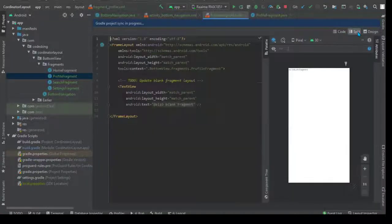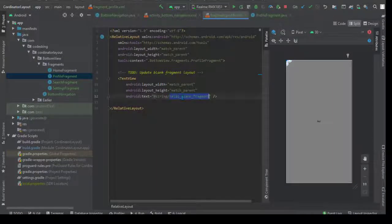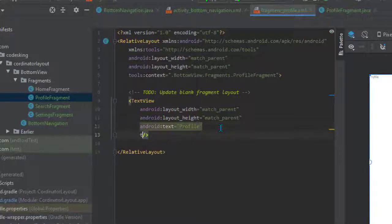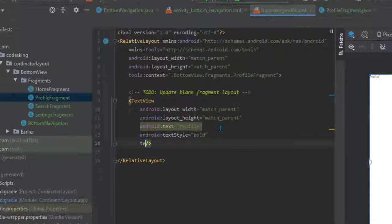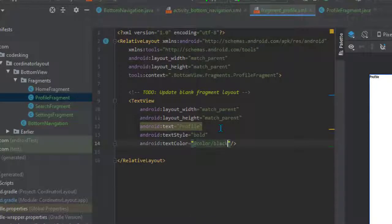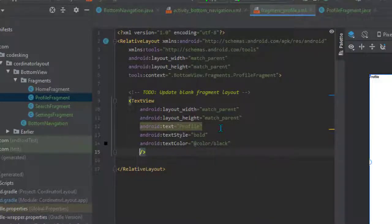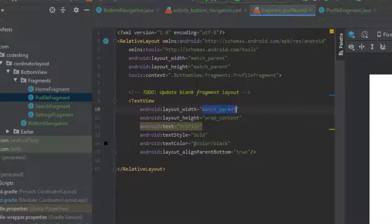Now go to the design tab. Inside the design we will design it a little bit. Change it to a RelativeLayout, also change the text and write 'Profile'. Add some attributes: text style bold, text color black, align it to parent bottom, and set height and width to wrap content.